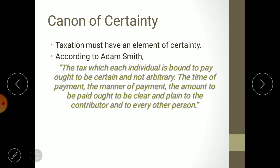The second canon is the canon of certainty. Certainty means everything should be crystal clear and known in advance. According to Adam Smith, the tax which each individual is bound to pay ought to be certain and not arbitrary. Whatever your tax liability is, it should be clear — you must know how much tax you need to pay. Arbitrary means a lump sum without any specific rule, like charging tax on a guess basis.